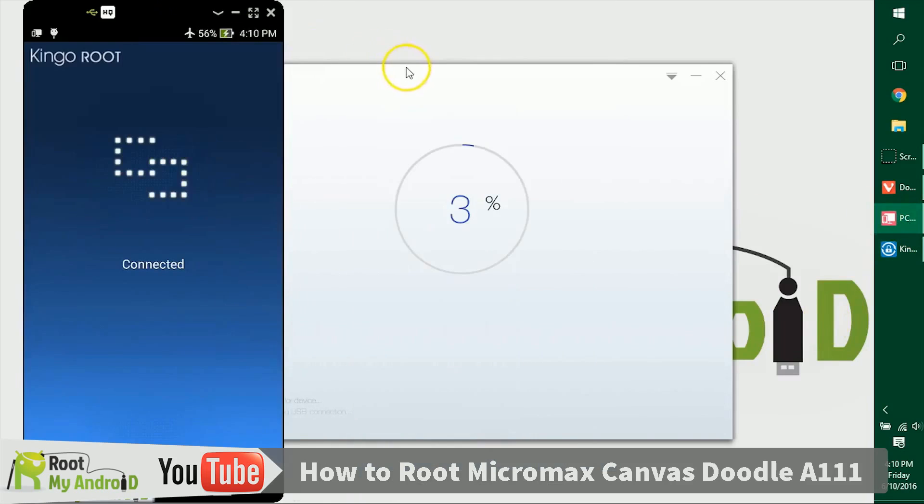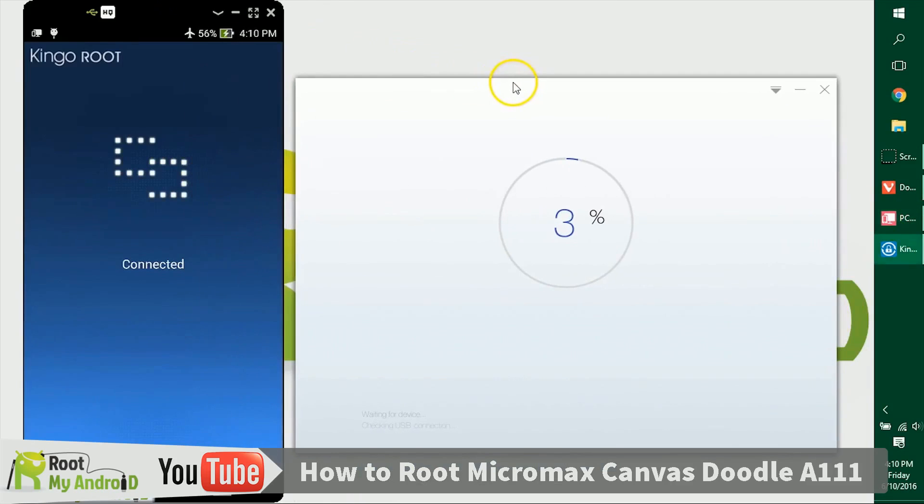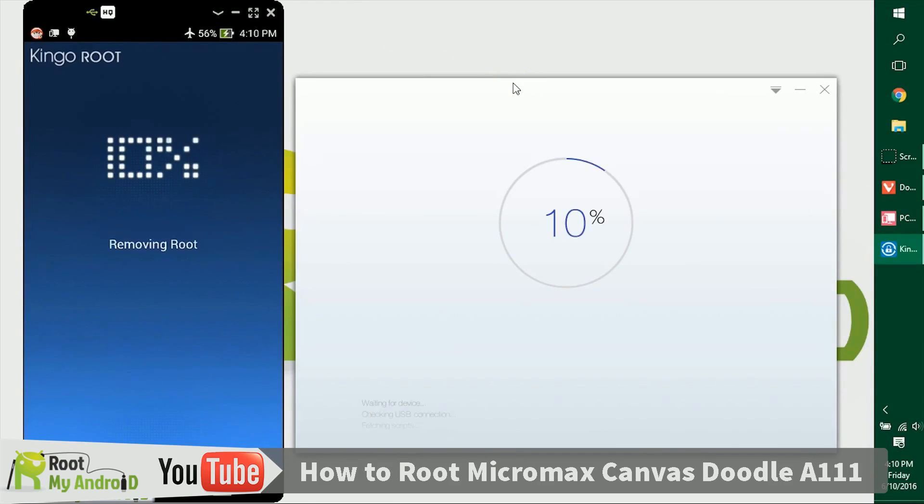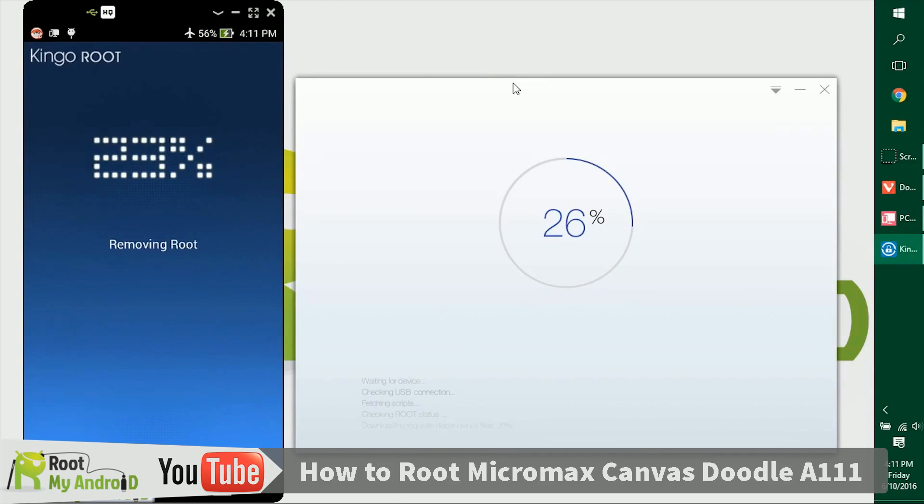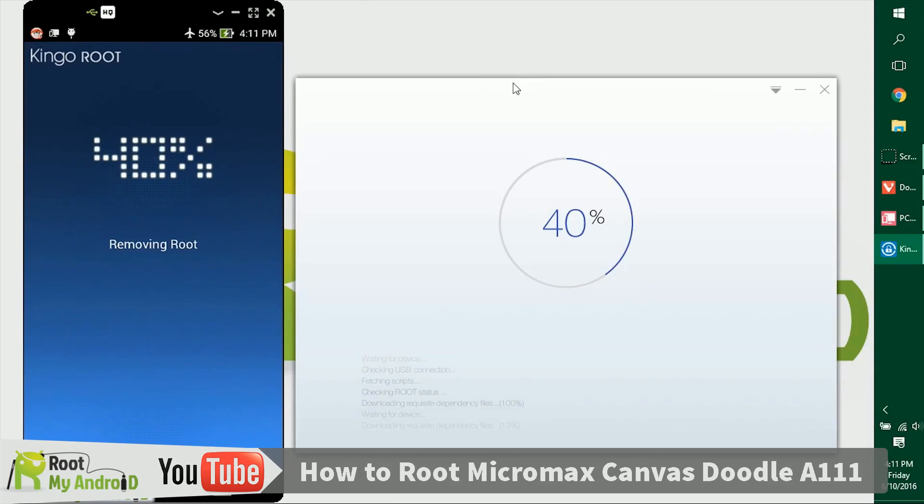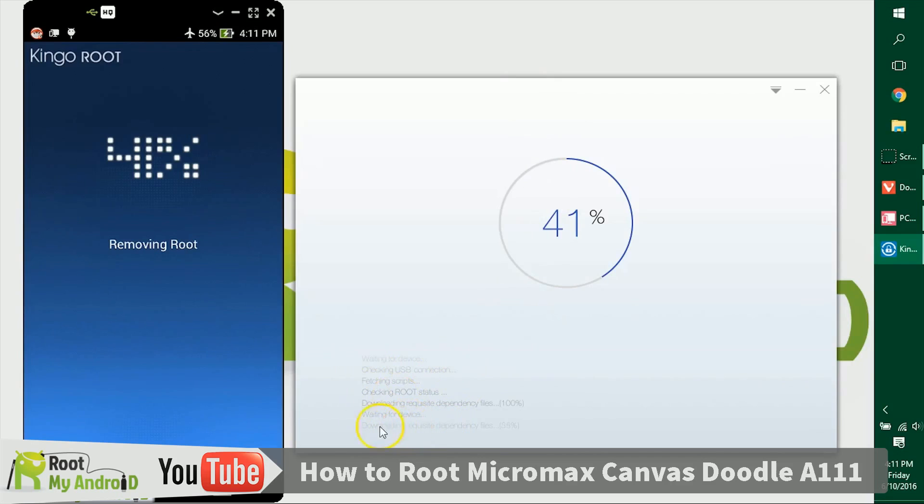As you can see on my device, the application is writing some stuff which you can read, and you can tell that the application is doing something on your device, which is practically a little safe rather than using an APK Android application or something.